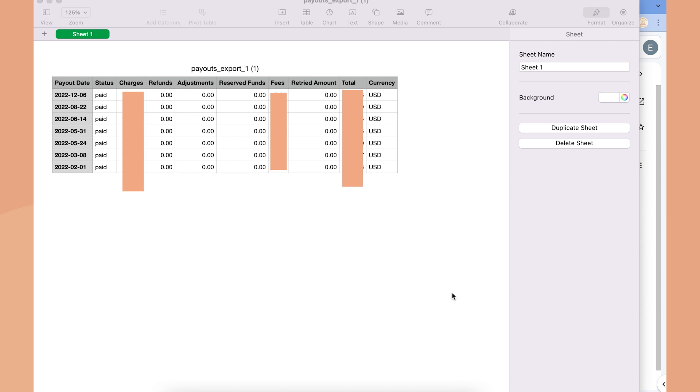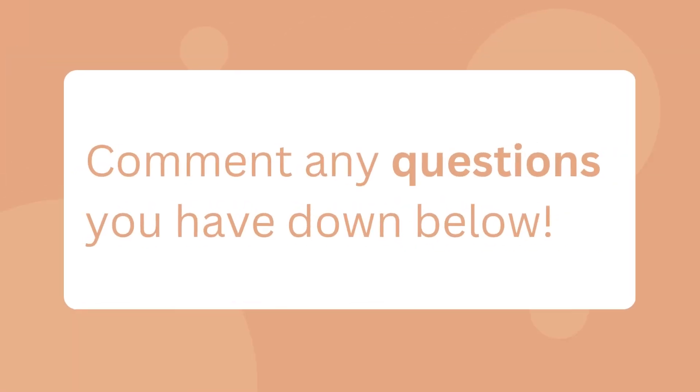From there you can view your report and see all of the charges, fees, and the total. Then you can send this to your accountant to make sure that you are filing your taxes accurately.